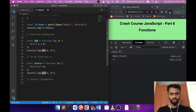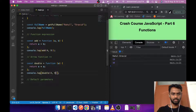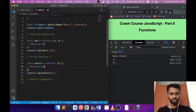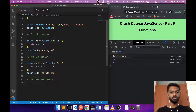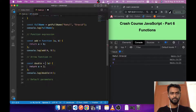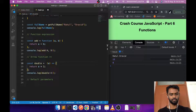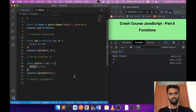Calling 'double(4)' gives us 8. Now to convert this to an arrow function: remove the 'function' keyword and after the parameters put the arrow '=>'. That is the syntax to convert a function into an arrow function. If you save it, it still works.